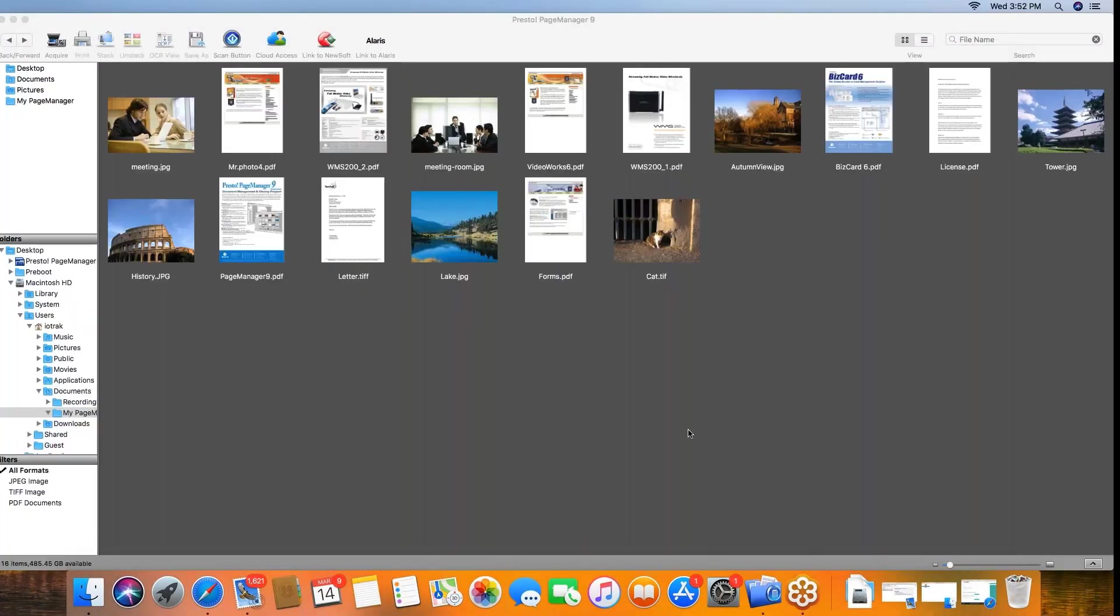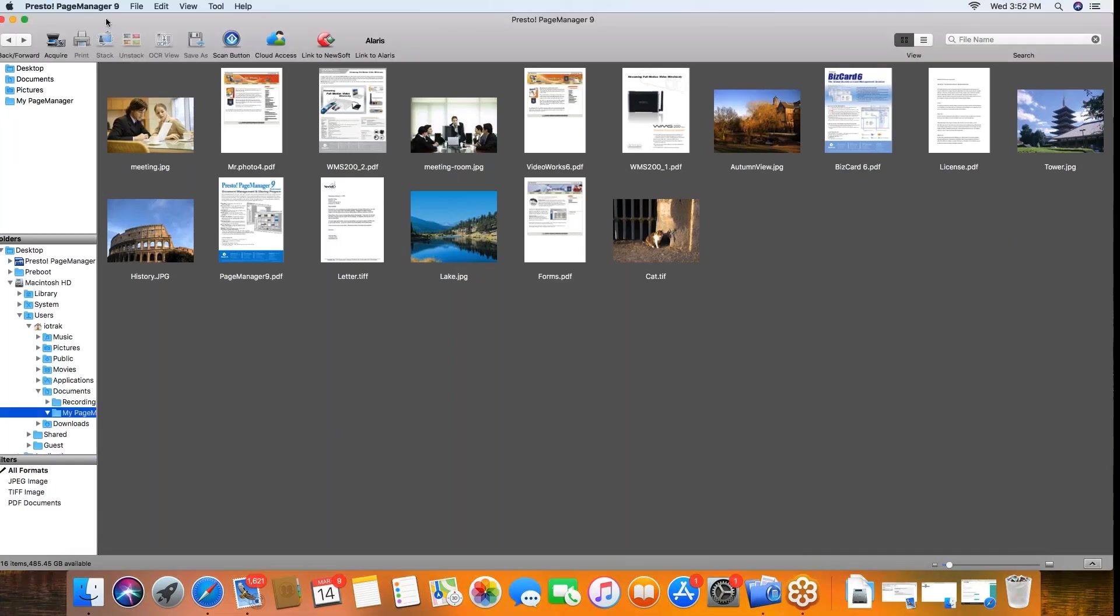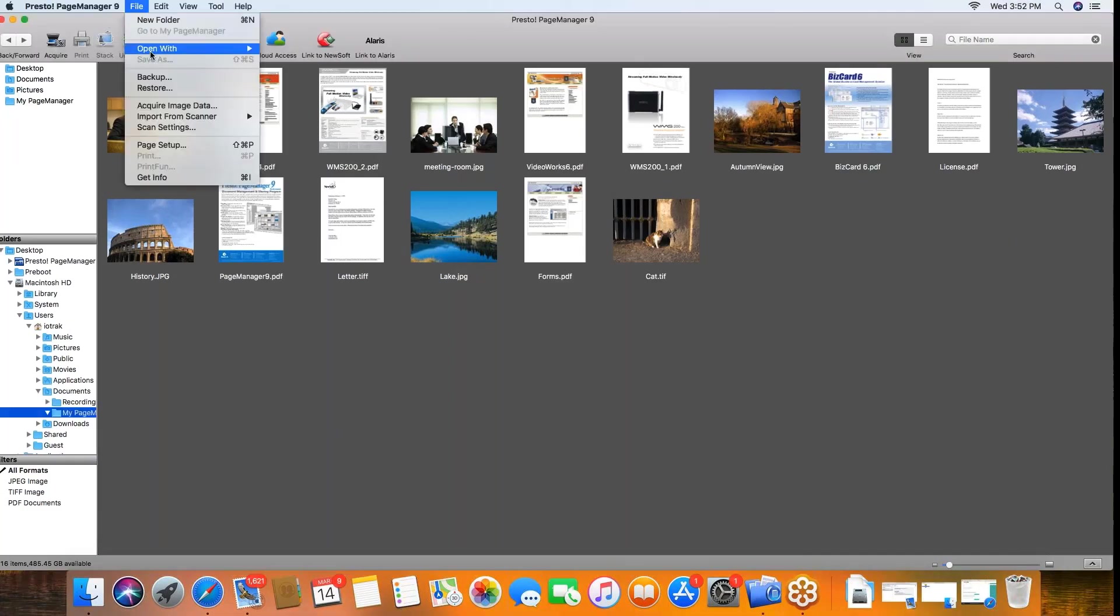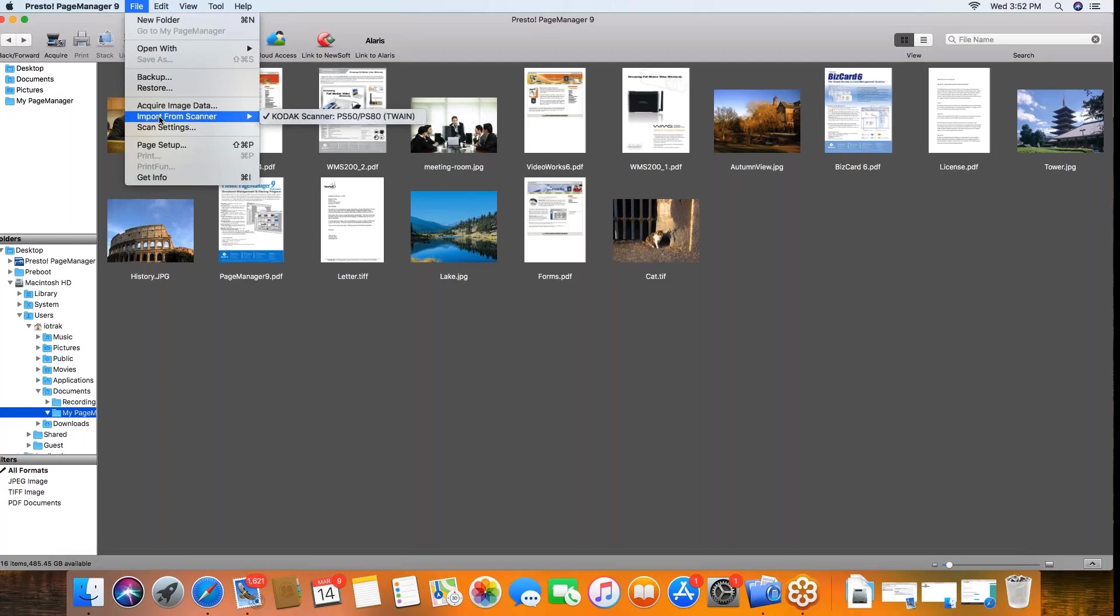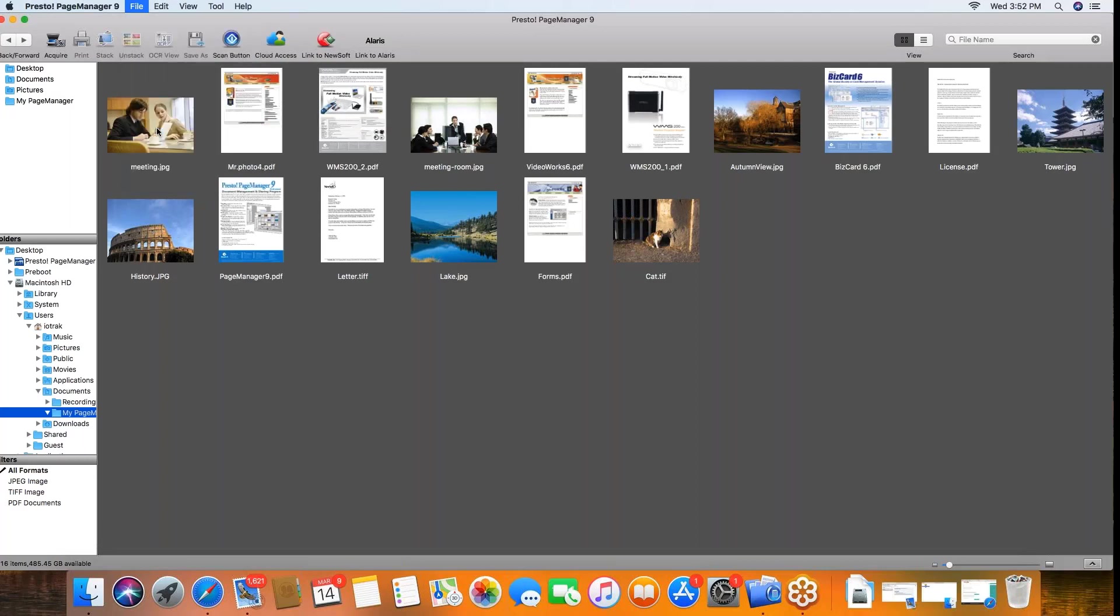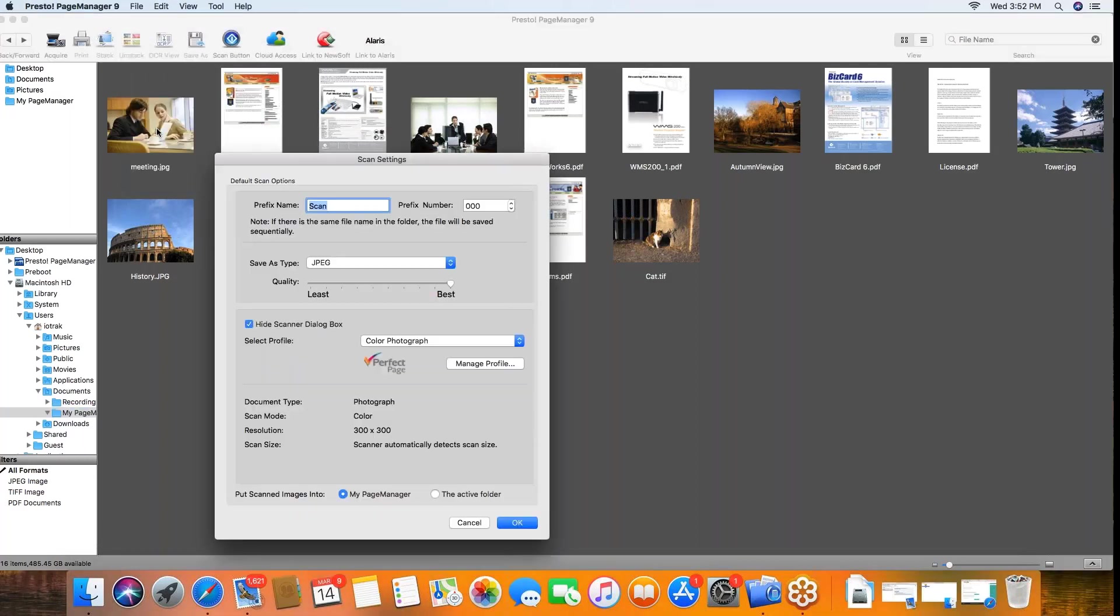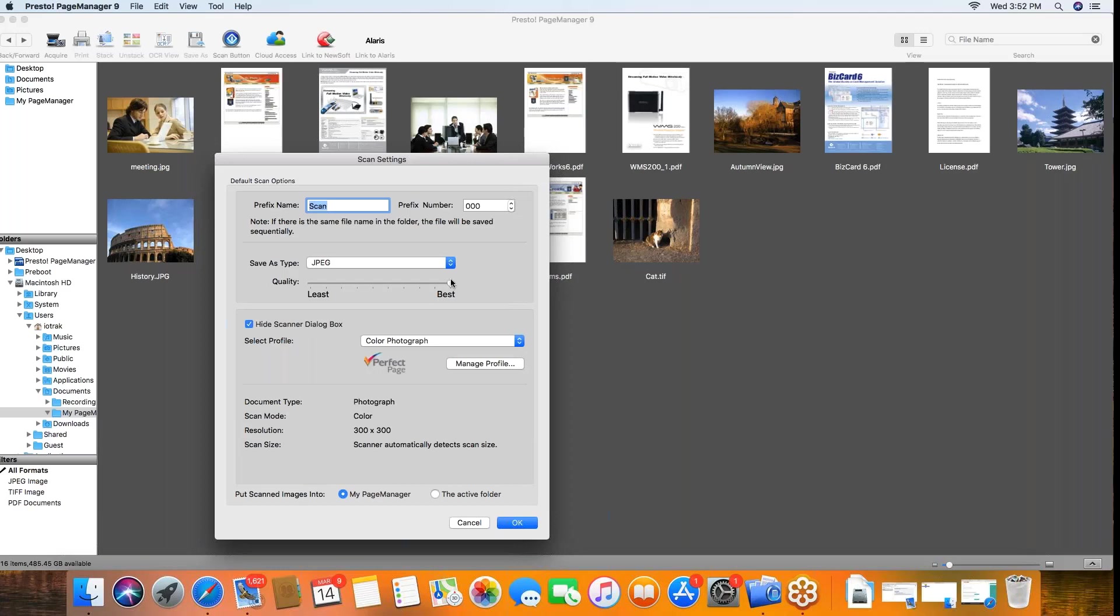With the Presto page manager application, you have full access to the file area here where you can connect to your scanner and set your scan settings. This works just like before - you can prefix your scans with a name and you can put a prefix number on there.